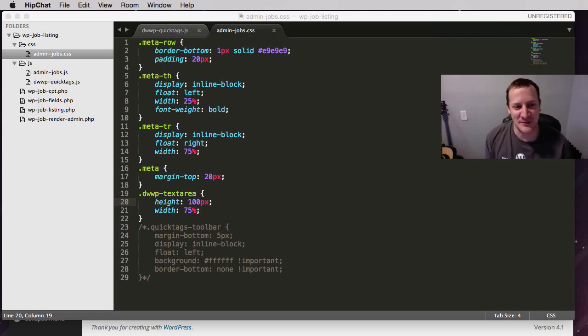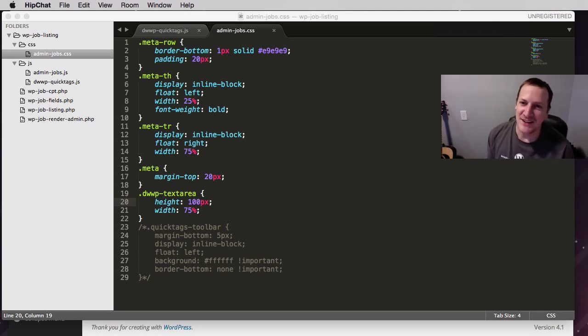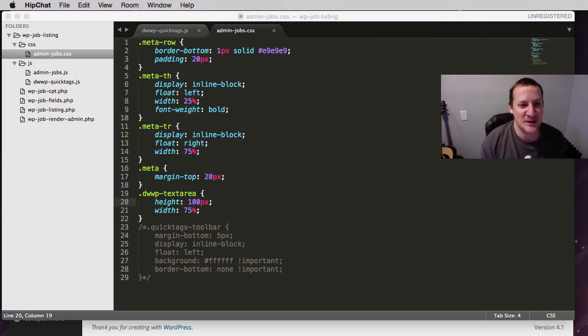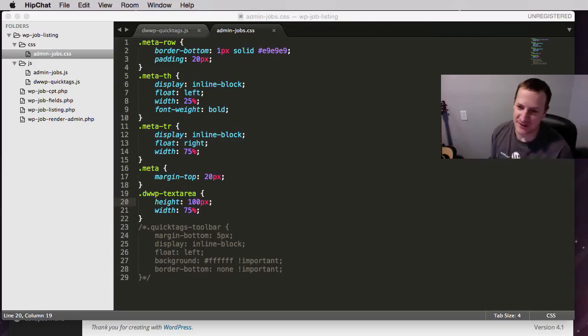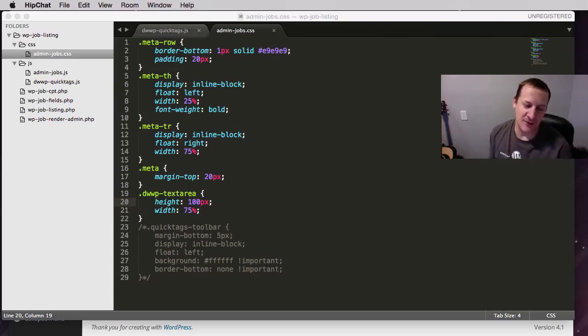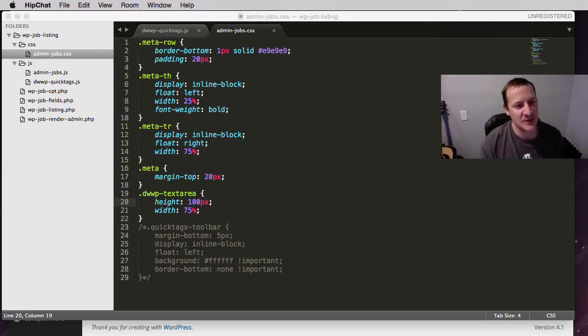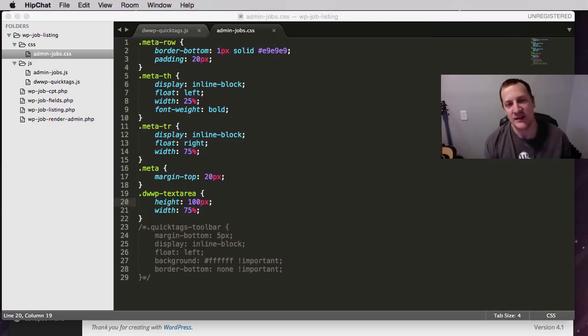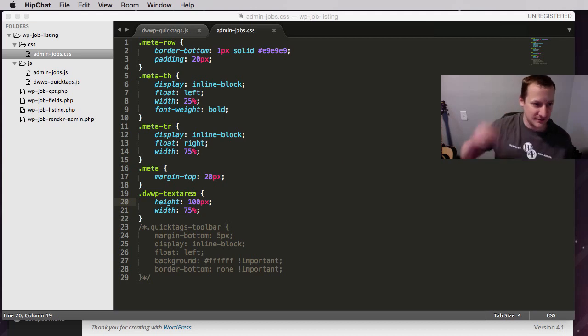Hi, and welcome to another episode of Develop with WP. Today we're going to talk about the WordPress QuickTags API. And the way we're going to do that with our plugin that we're building is we're going to add QuickTags to our text areas.